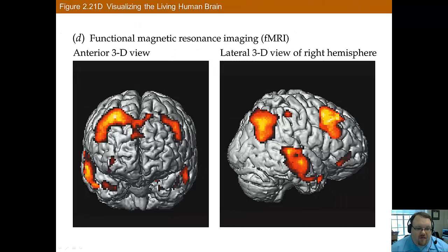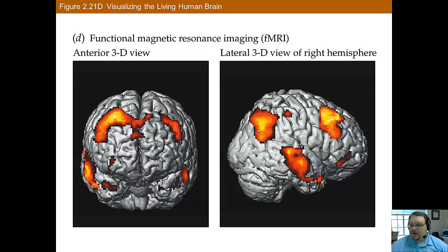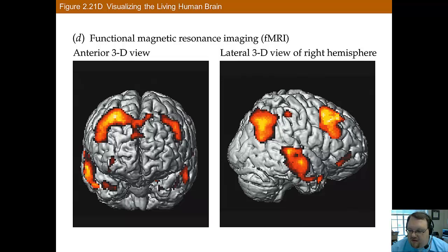Here are a couple of images to give you an idea of what fMRI looks like. The places that are lit up are the places that are being especially activated during a certain task.